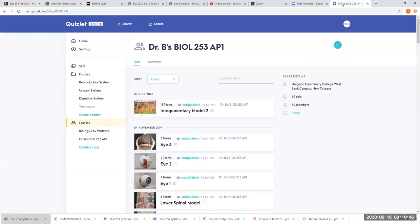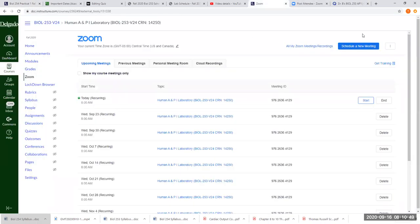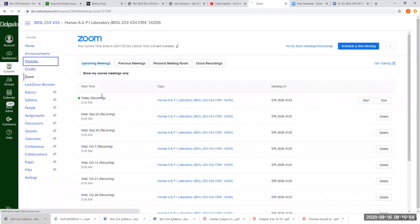Let me share my screen. All right, can everybody see my screen? Yes. Very, very good. All right.